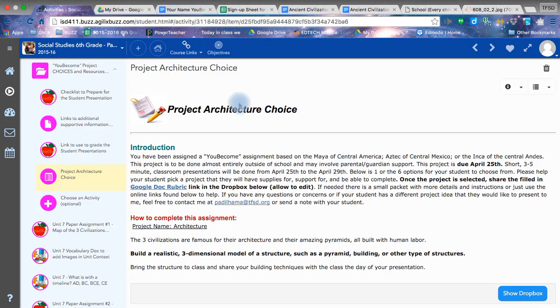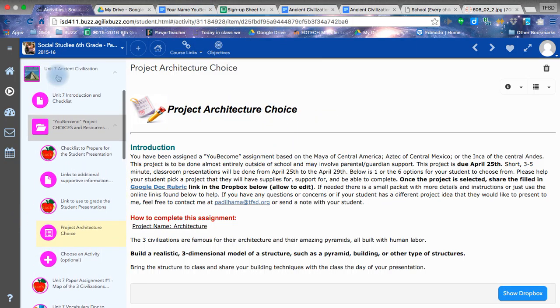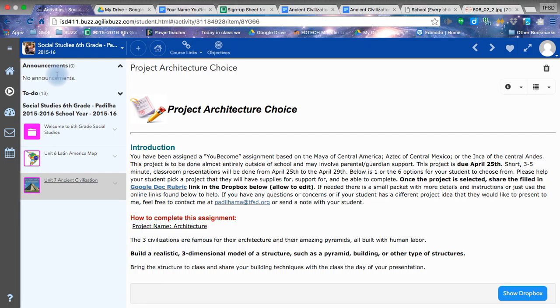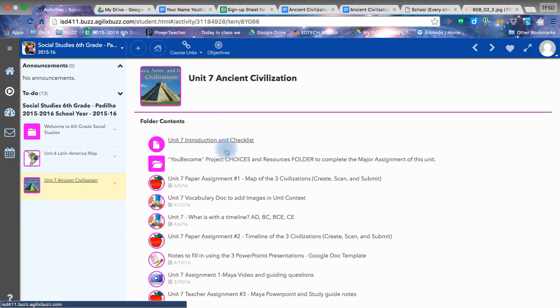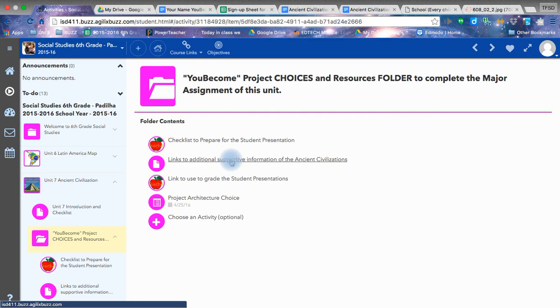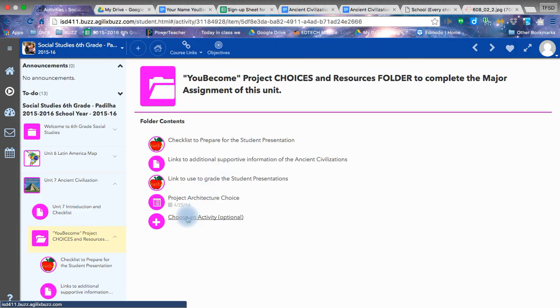Welcome back. I showed you how to go into the Buzz folder in the previous video. Select Unit 7. Here is the folder for the project choices.